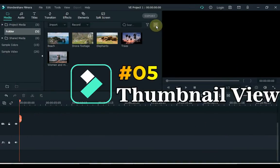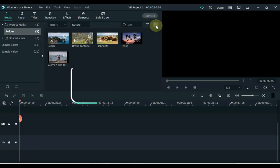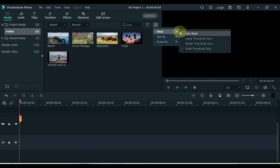5. At number 5 we have Thumbnail View. To set the view thumbnail of the files on the media, click on the View option on the top right side of the media. Here you can enlarge, middle and small the thumbnail size in the thumbnail view list.